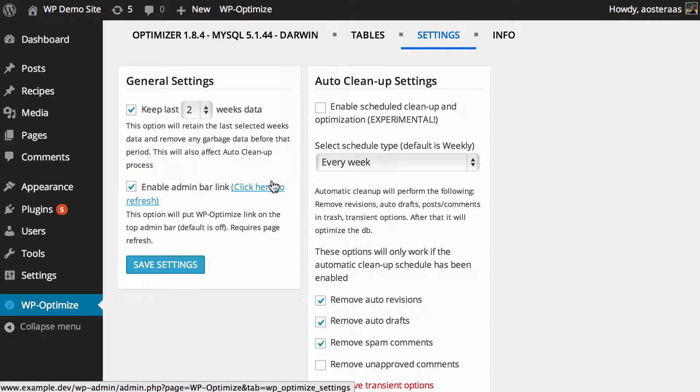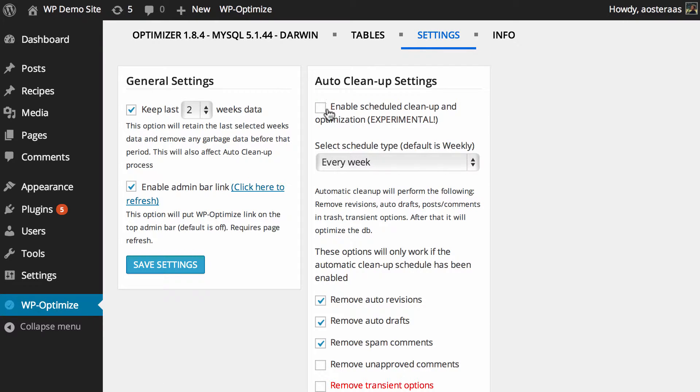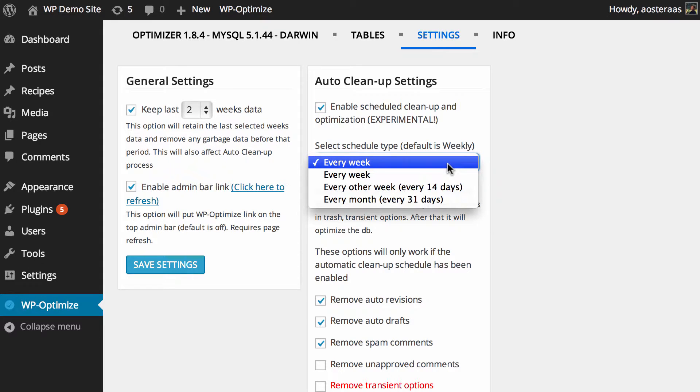Over on the right-hand side, we have the ability to turn on the auto cleanup. You probably remember from the primary screen of the plugin that you don't currently have anything in this area enabled—that's the case if you've just installed the plugin as I have. So you can turn that on to enable schedule cleanup and optimization. As you can see, the default is weekly.